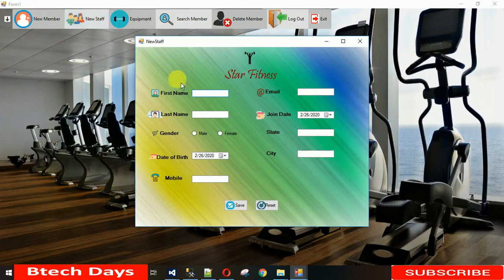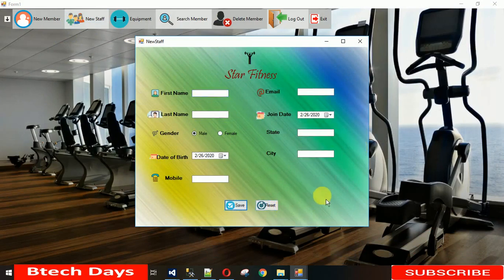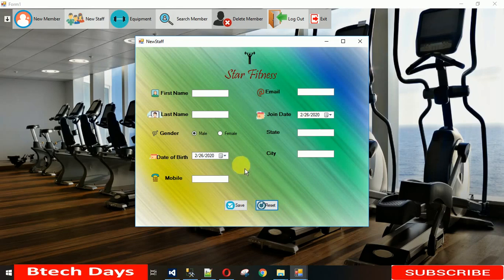Now let's run the application. When you open New Staff, you can see it's working very nicely and you can type anything in the fields. That's it for today's video. In the next video I'll show how the Save and Reset buttons will work. If you haven't subscribed to my YouTube channel, please subscribe. If you need the source code, comment in the description. Thanks for watching — please like and share with your friends.